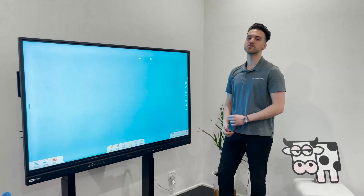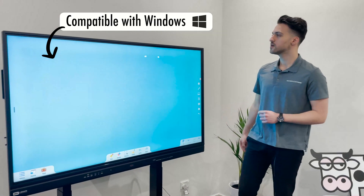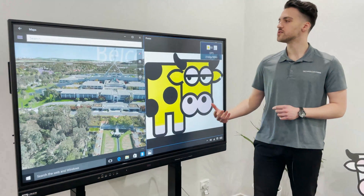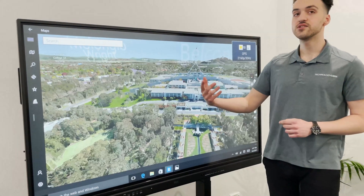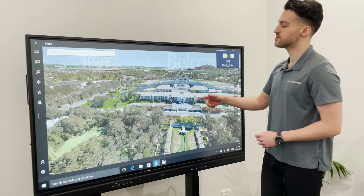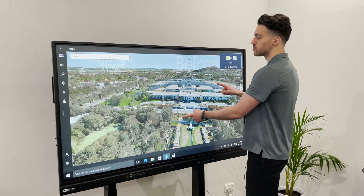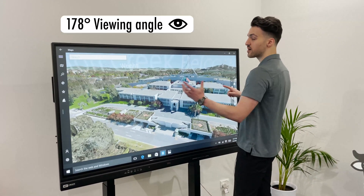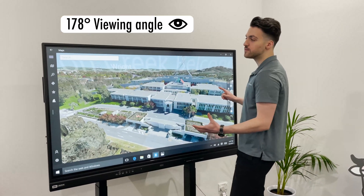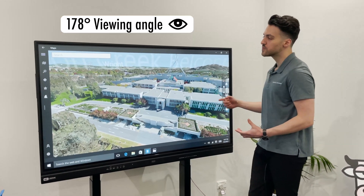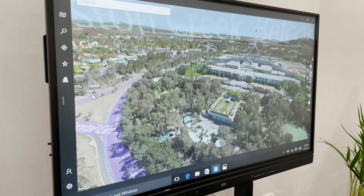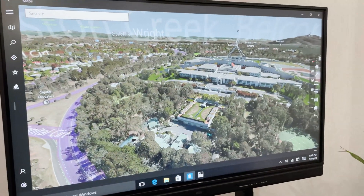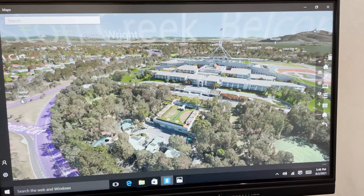All screens are compatible with a Windows device. Using your Windows device, you can now start directing your computer through the screen. All screens also come with a 178-degree viewing angle, so no matter what side of the screen you are on, you will always get a clear picture.